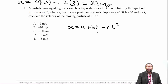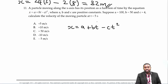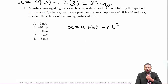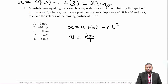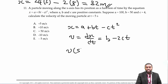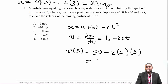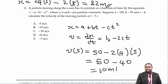A particle moves along the x-axis with position x equals a plus bt minus ct², where a equals 100, b equals 50, c equals 4. Calculate the velocity at t equals 5. V equals dx/dt equals b minus 2ct. At t equals 5: v equals 50 minus 2 times 4 times 5 equals 50 minus 40 equals 10 meters per second. The answer is B.